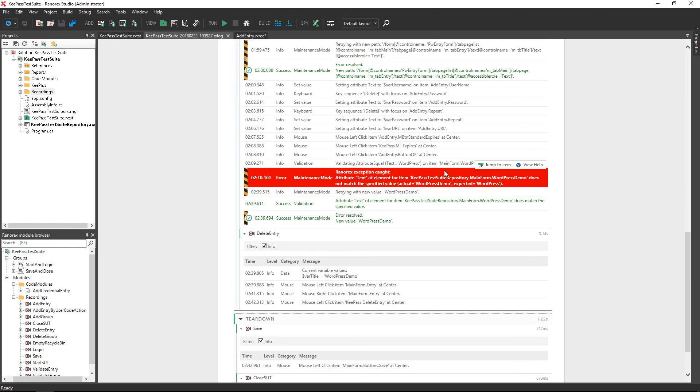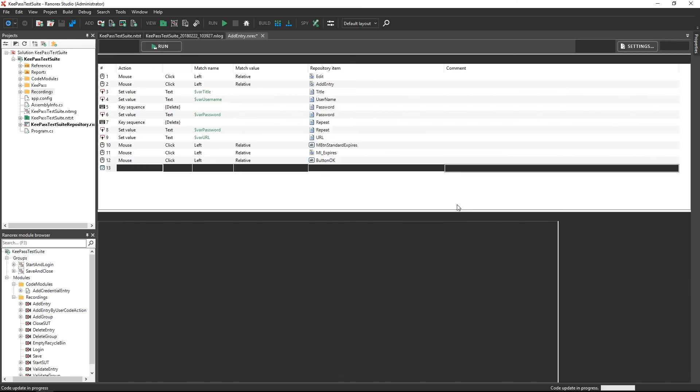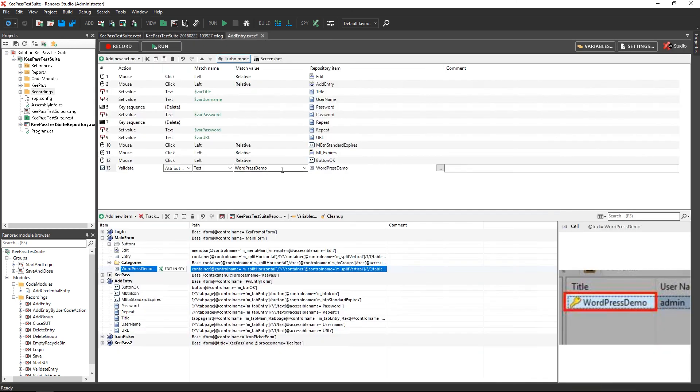You can do the same with the failed validation step. The errors are fixed for future test executions.